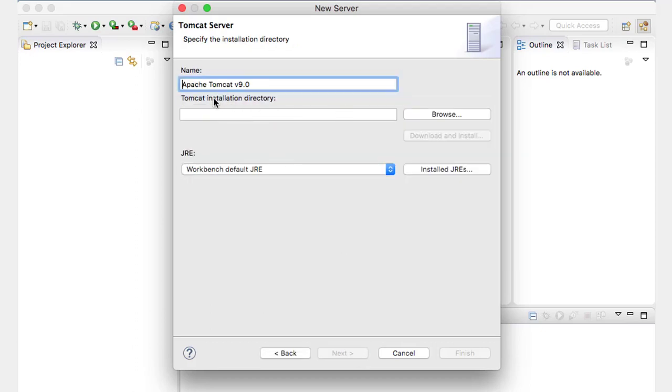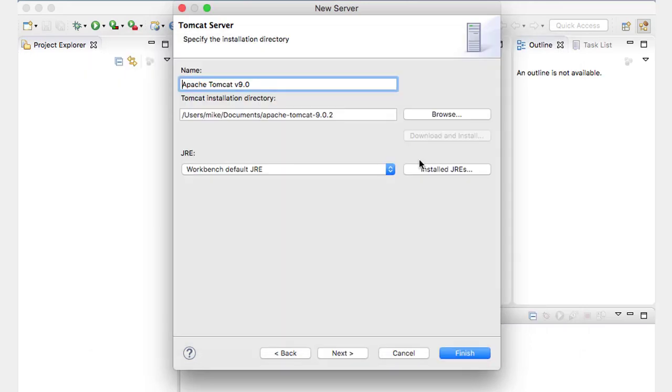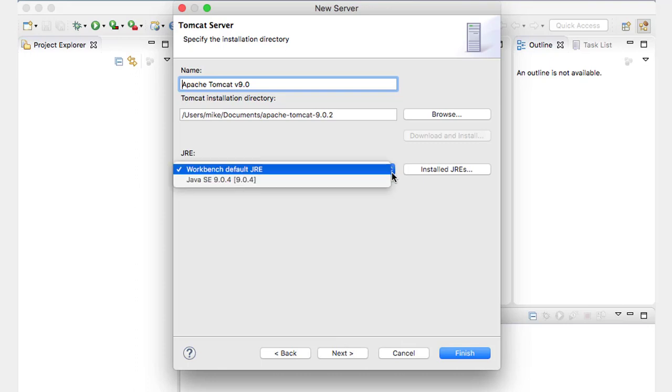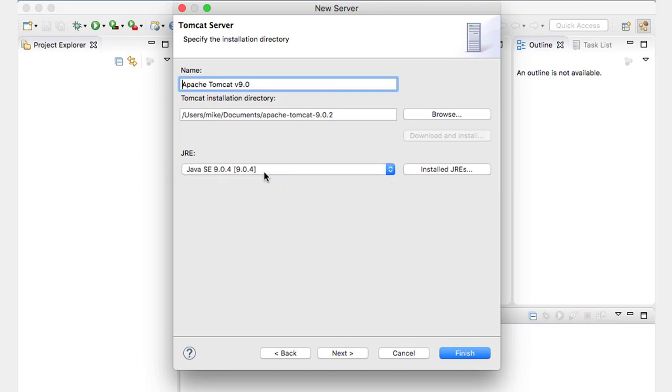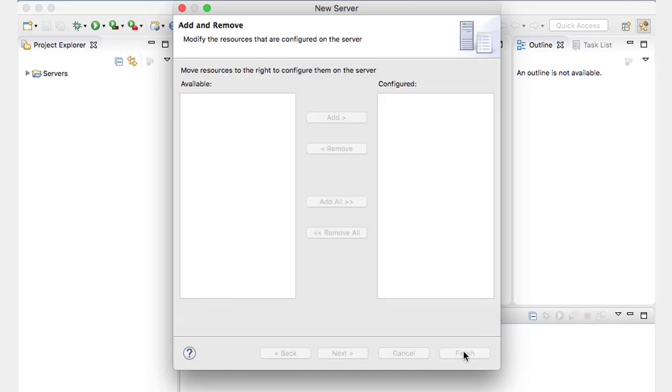It wants to know where it can find that Tomcat directory. So remember that's in documents. I'm going to choose the Java SE nine. And I now have my server configured.